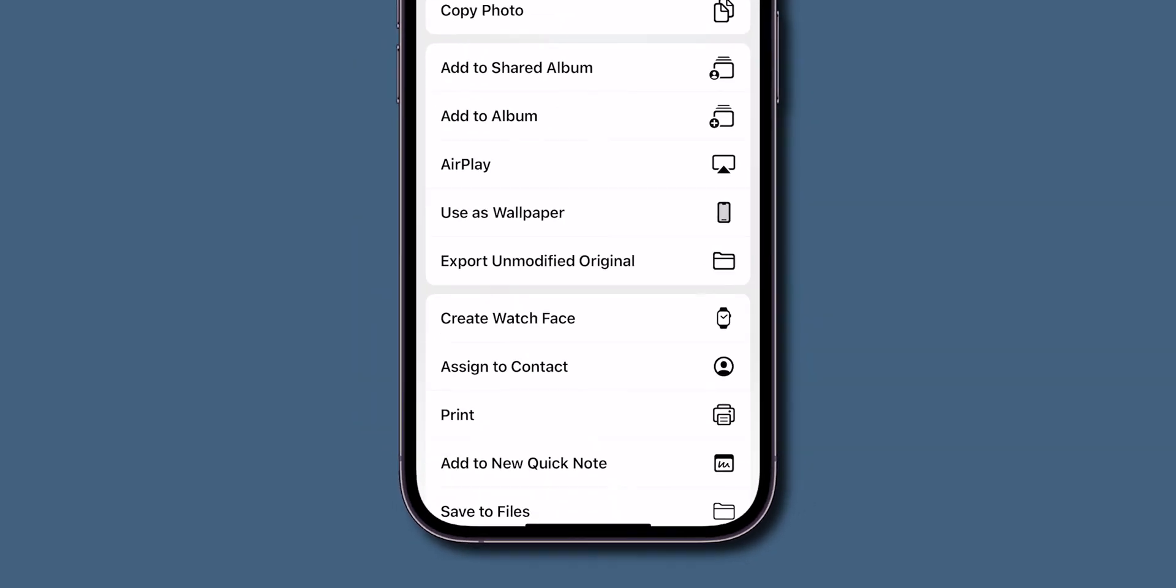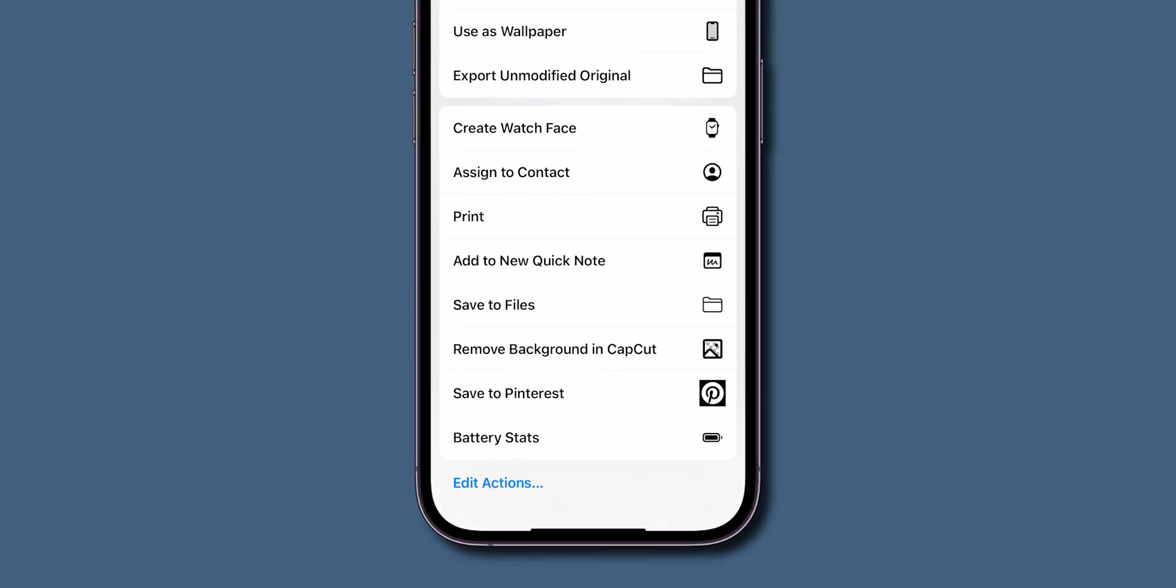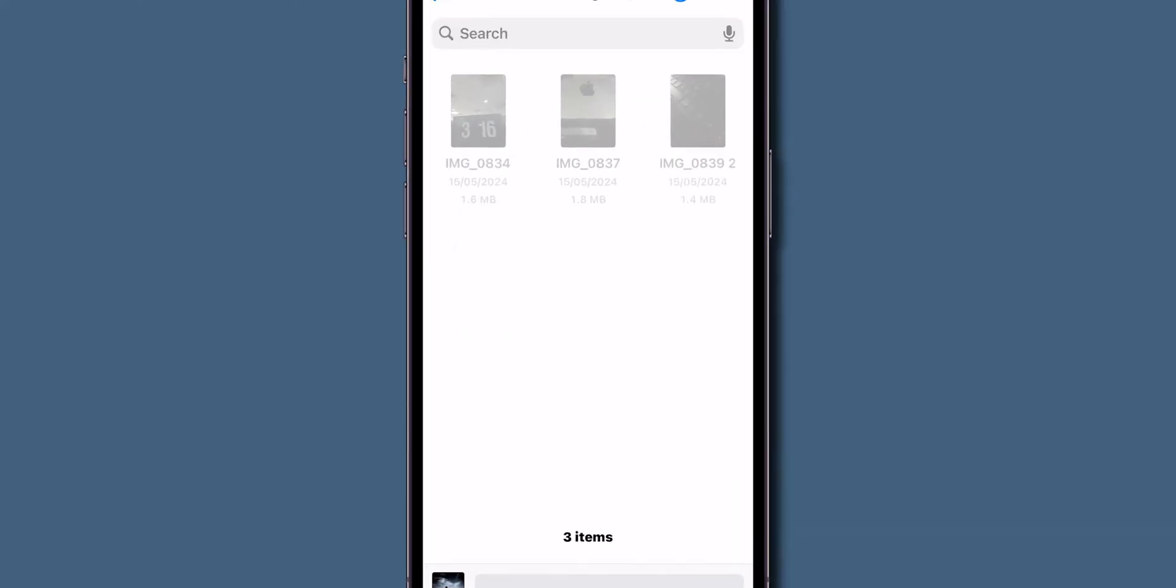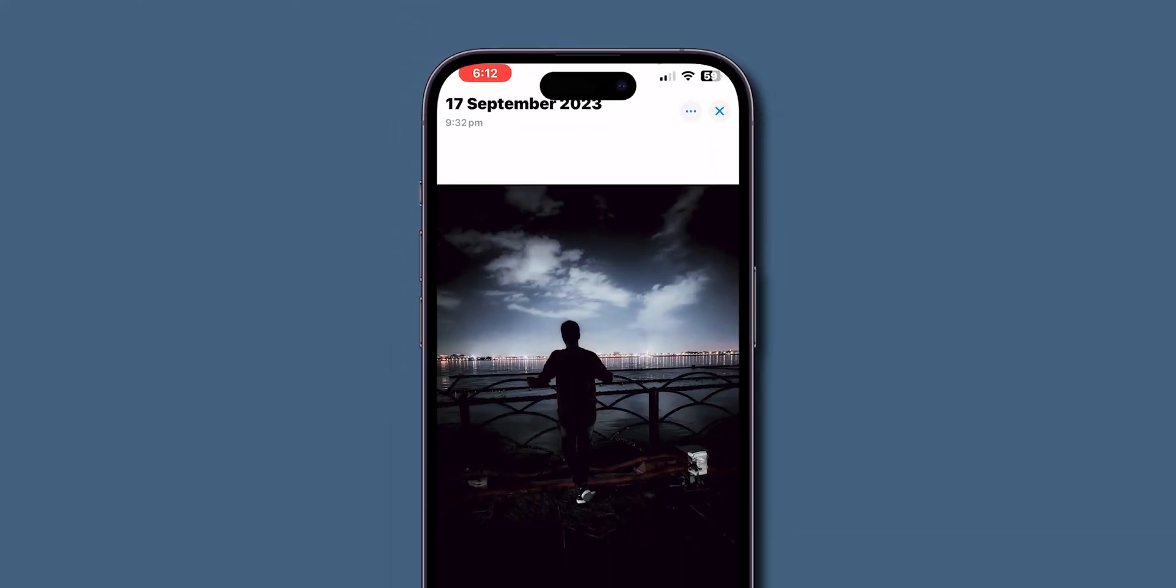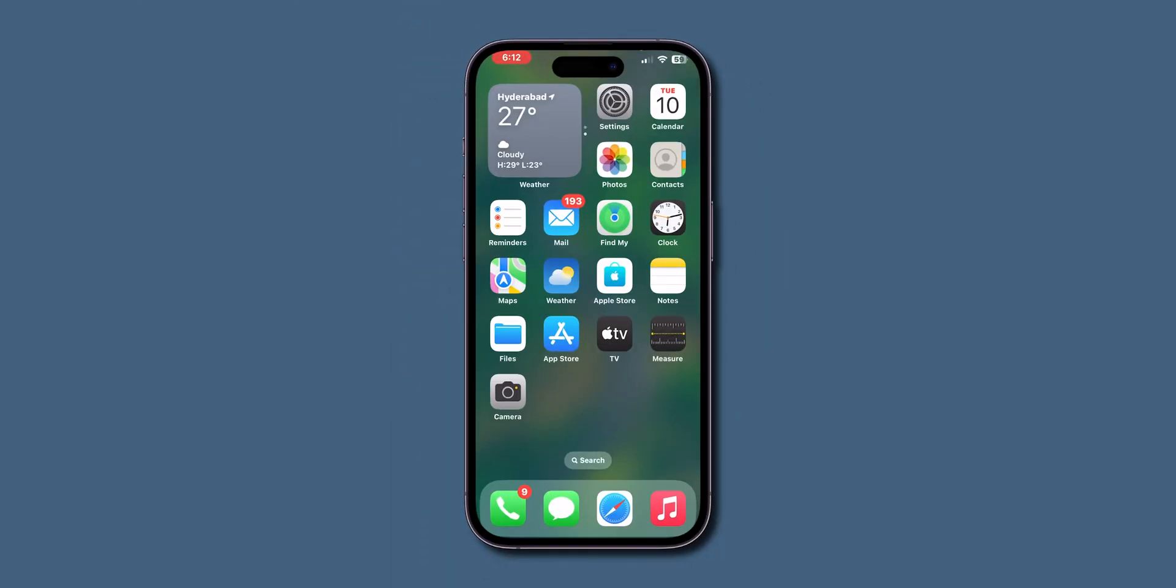Scroll down and look for the option Save to Files. Click on it, then tap on Save. Go back to the home screen and open the Files app.